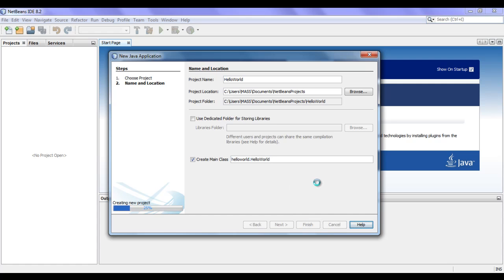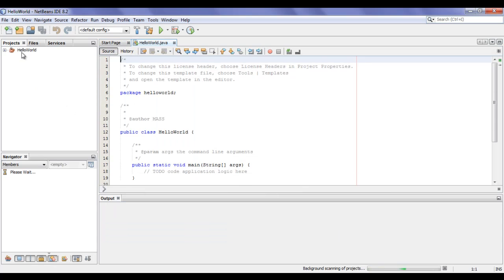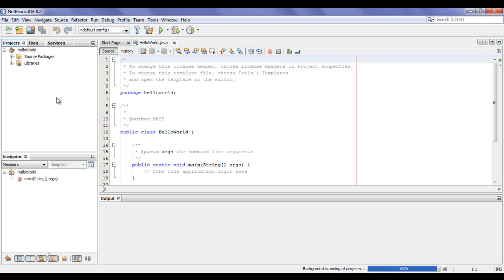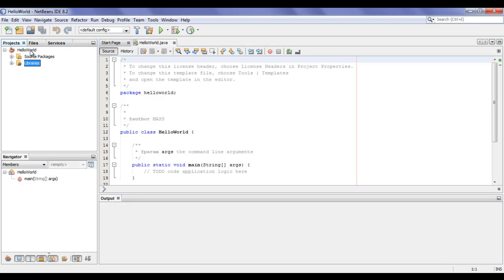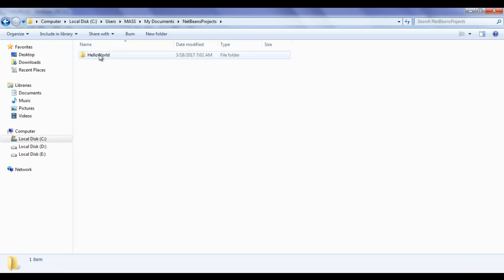Once I click on Finish, NetBeans creates the project and opens the Hello World project inside the Projects window. If I click on the plus sign, we see two folders: one is the Source Packages folder and another is the Libraries folder. Inside the NetBeans projects folder, it has created our Hello World project folder. Whatever folders we create inside the NetBeans projects folder are considered as projects.